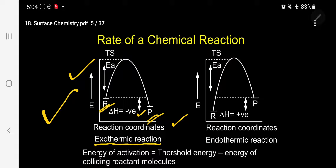Now for activation energy Ea: the transition state is the peak energy point, and the reactant is below it. The difference in energy between the transition state and the reactant is called energy of activation. This is an exothermic reaction. For example, the formation of any compound is generally exothermic.